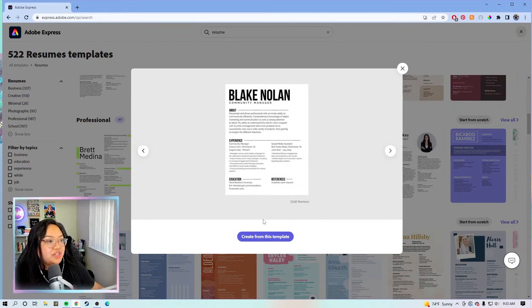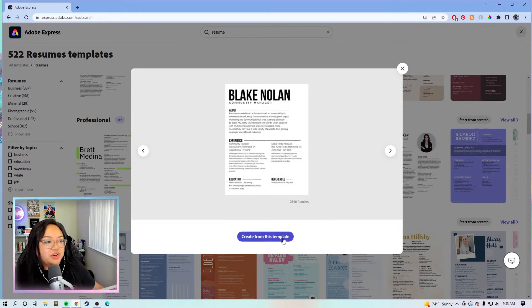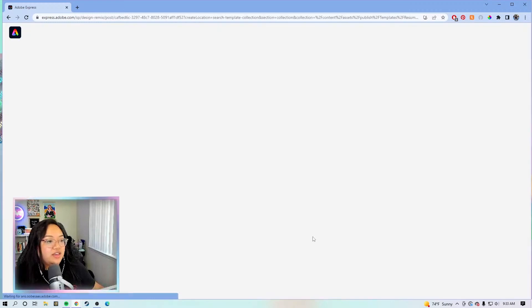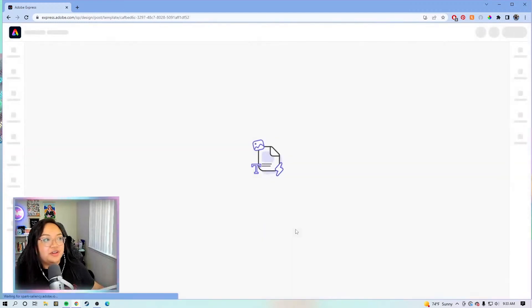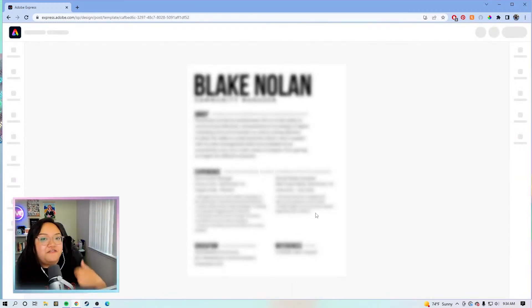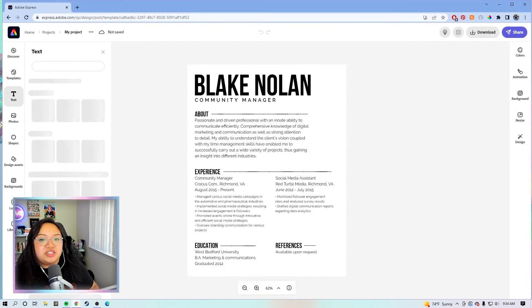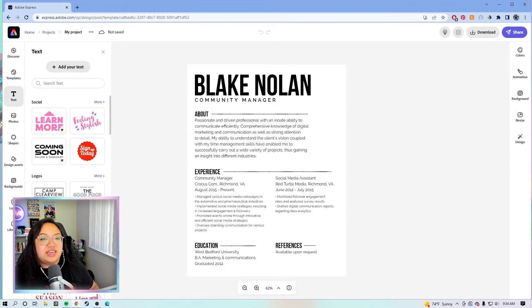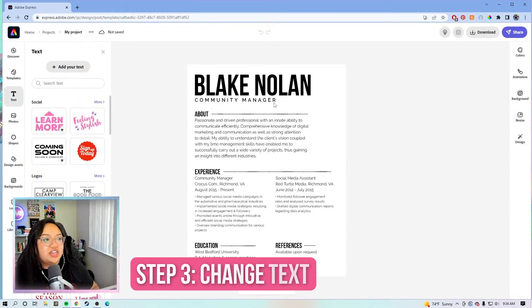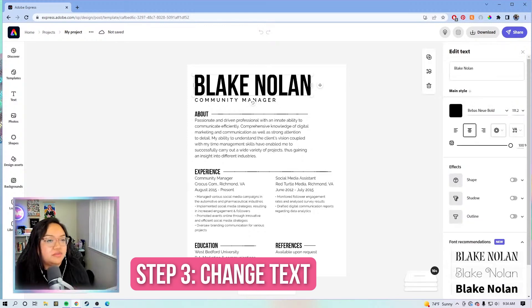It's pretty simple and I feel like it'll be easy to work with and make it our own. So we're just going to click on it, and the first thing we are going to do is change up the text.